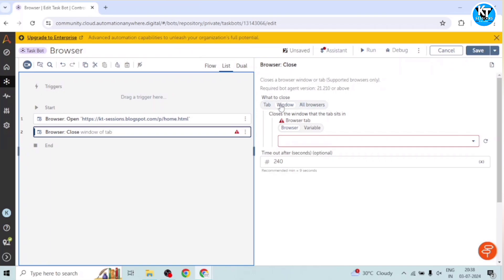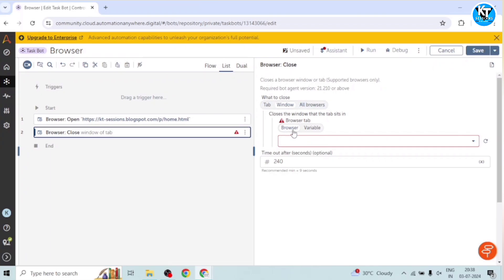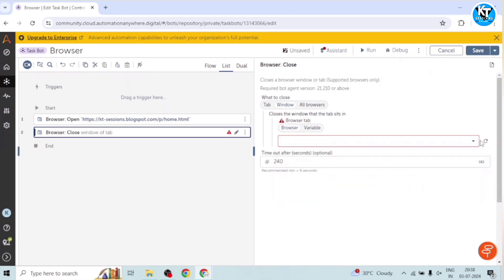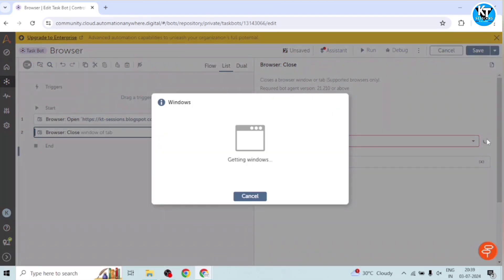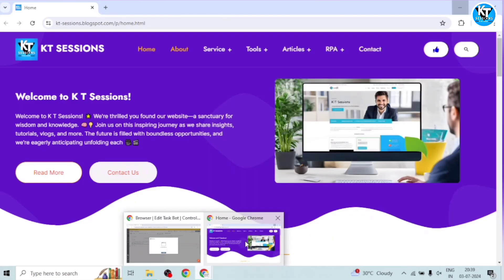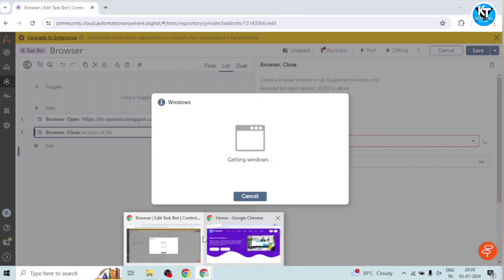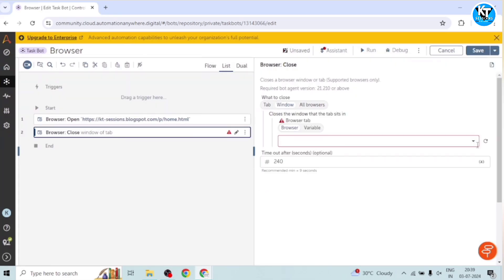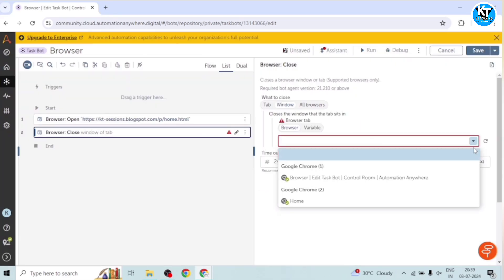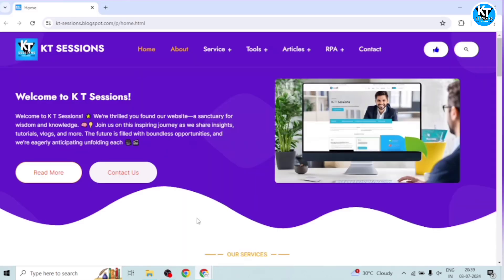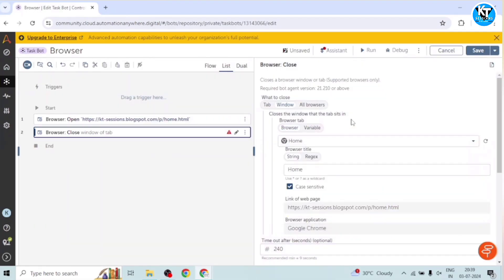And the name of the window is - so we can refresh this. So it will capture all the open windows. So this window is open. You need to keep it open so that your browser can check and get this. Okay, so this is the window which we have opened. See, and the title is home. Okay, so I have selected this home.